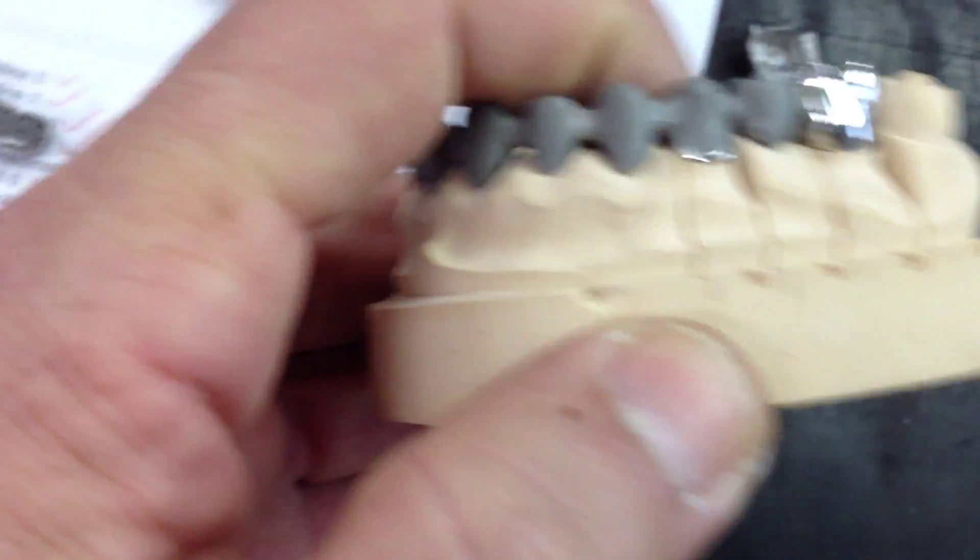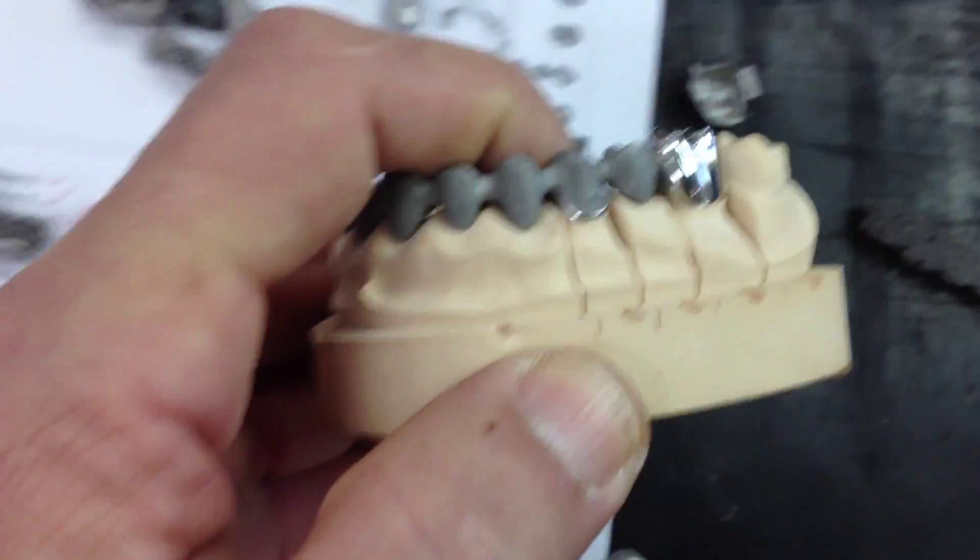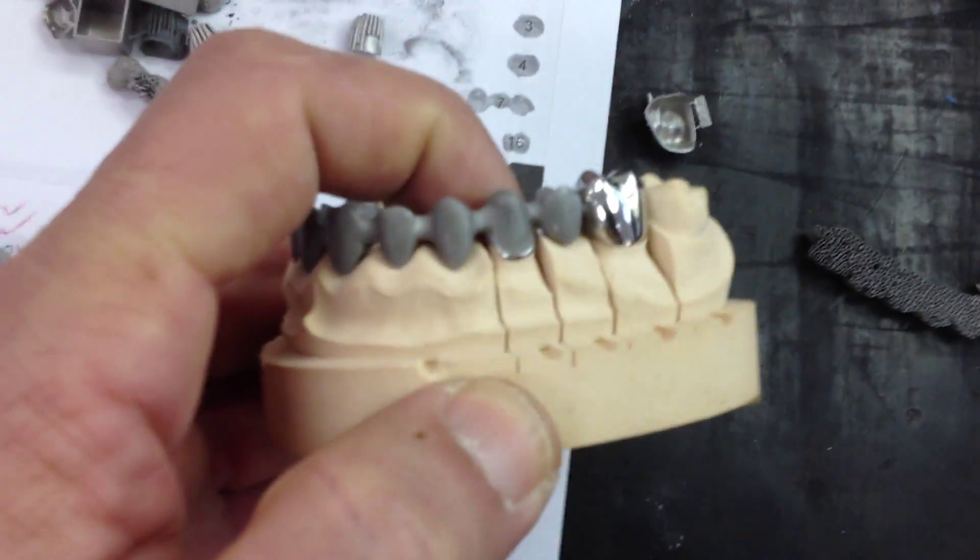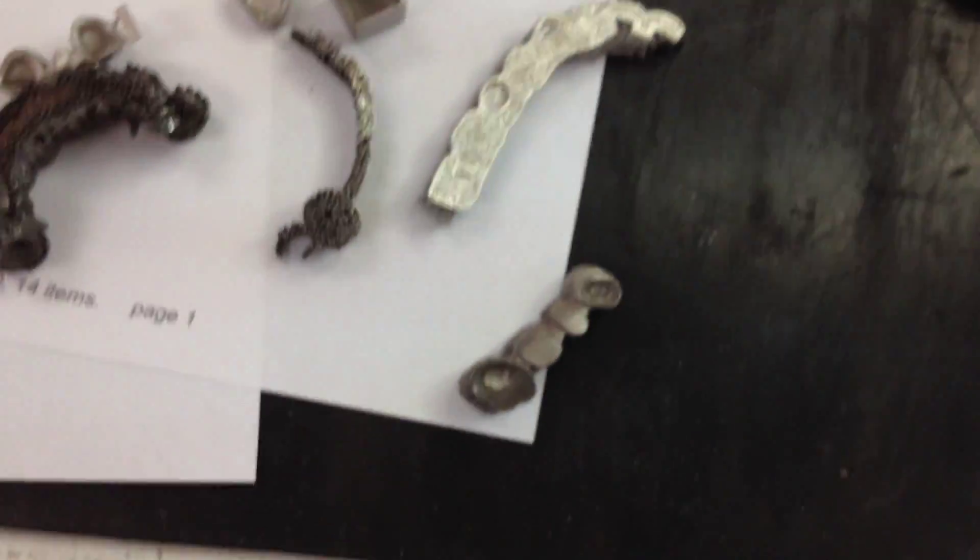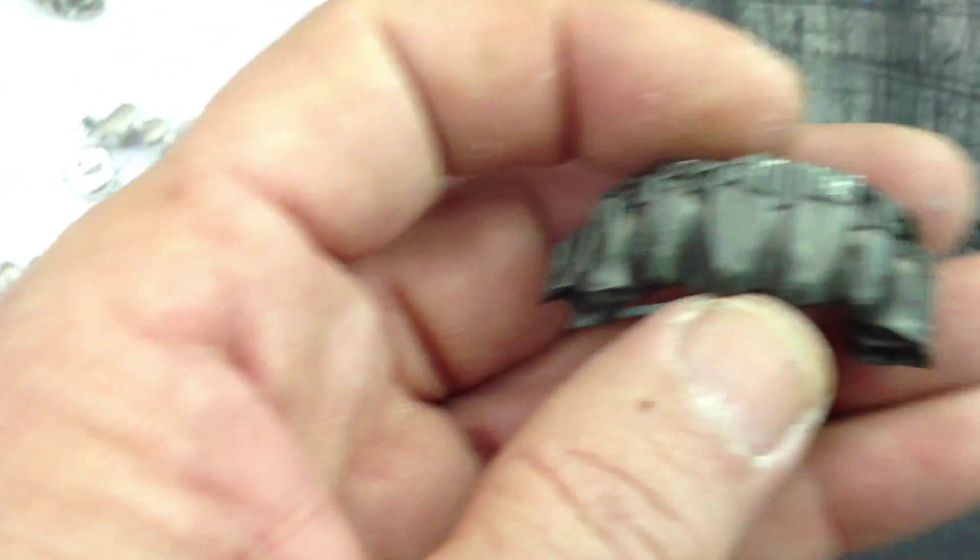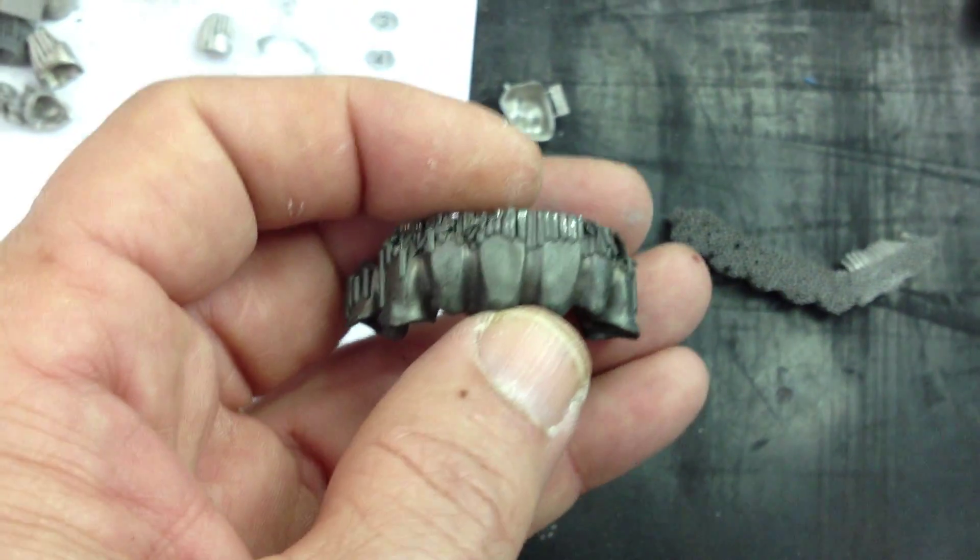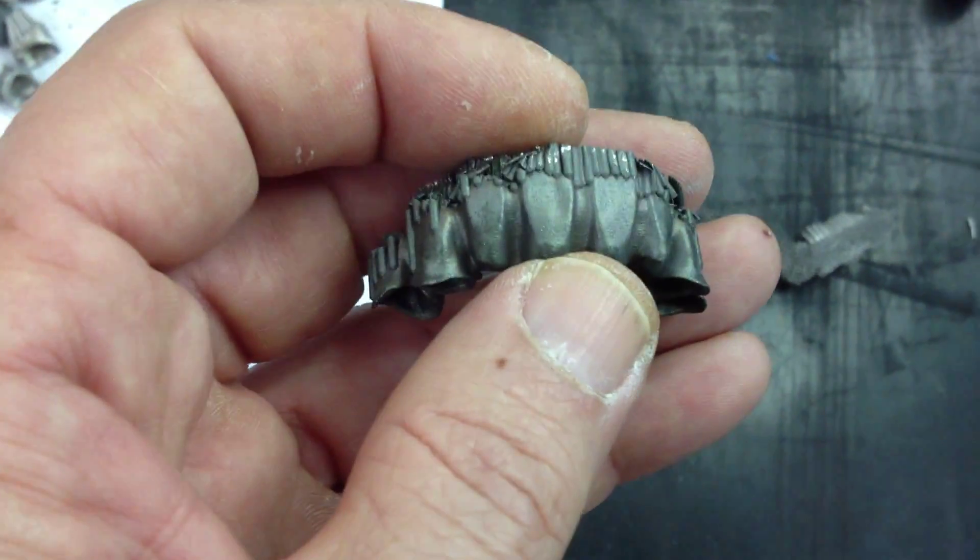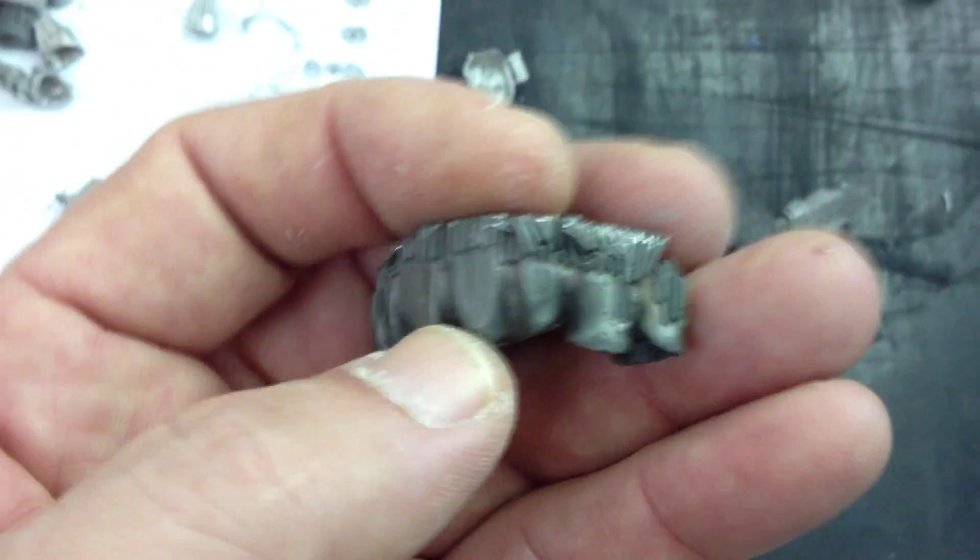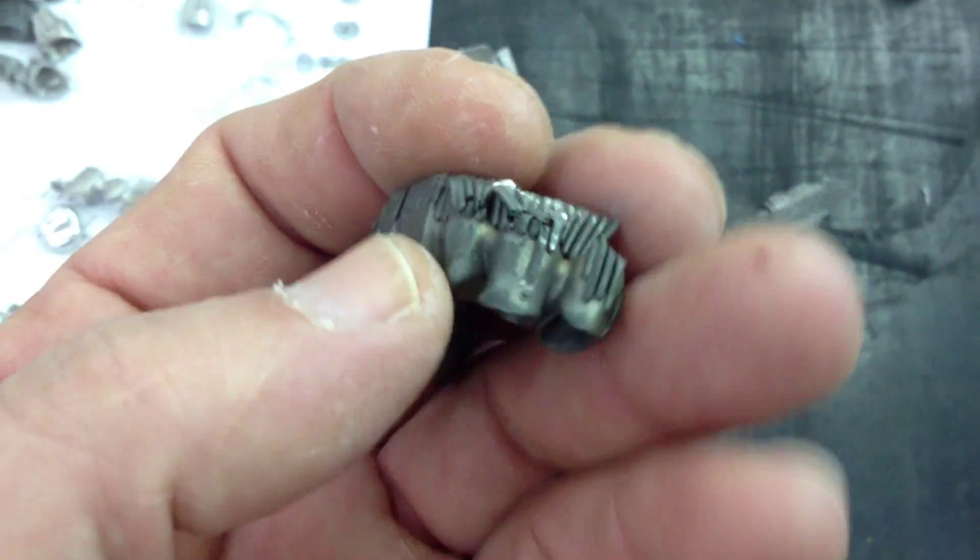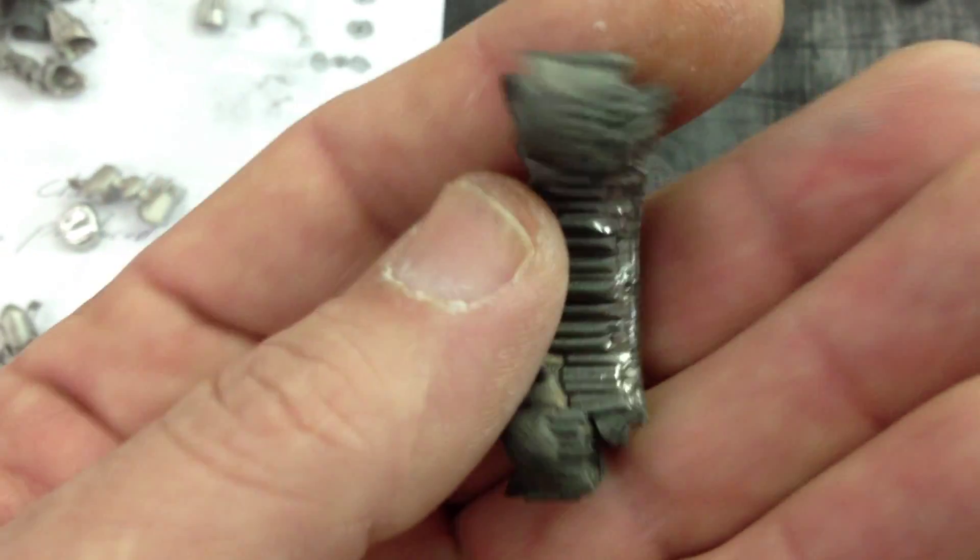With the surface finish, this particular one's been ground, but this one hasn't. You can see it's very similar to the casting I was showing the other day.